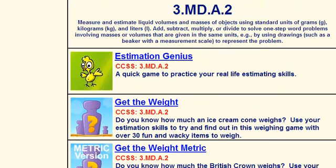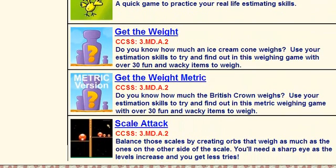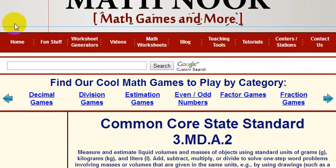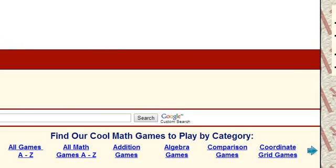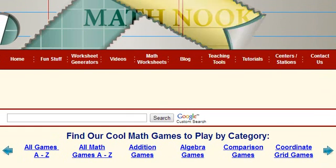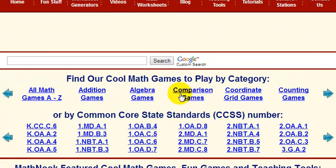Below that, you can see some of the games that pertain to that Common Core State Standard. To get back to the scroller, just click the home page button, and it will take you back to the home page where you can see the skill scroller, find the games by skill, and by the Common Core State Standard.